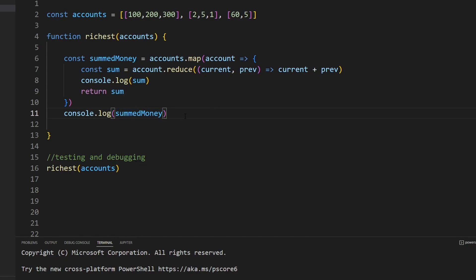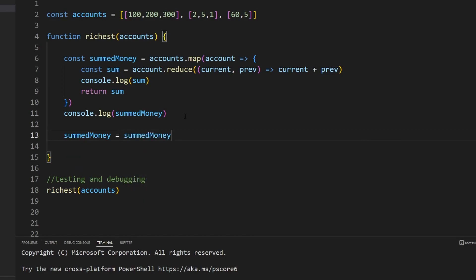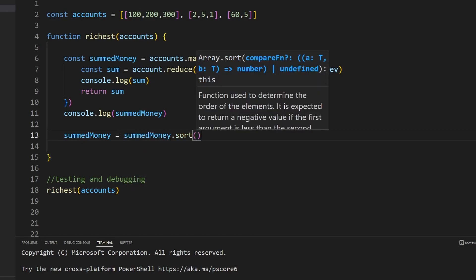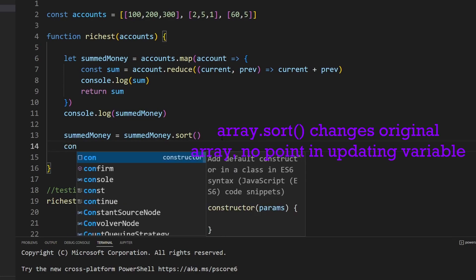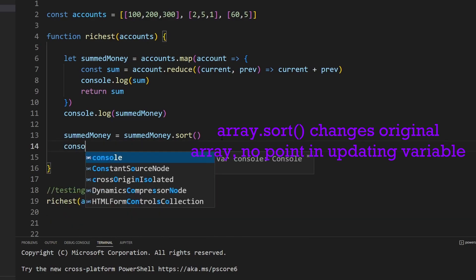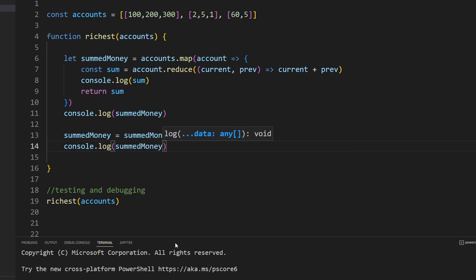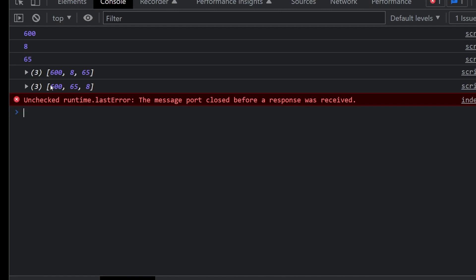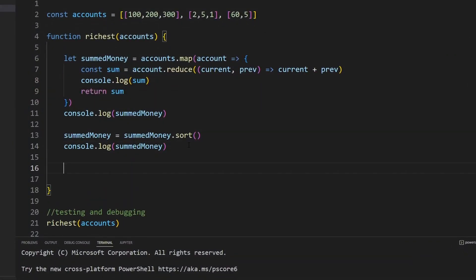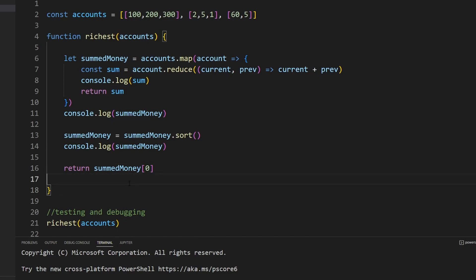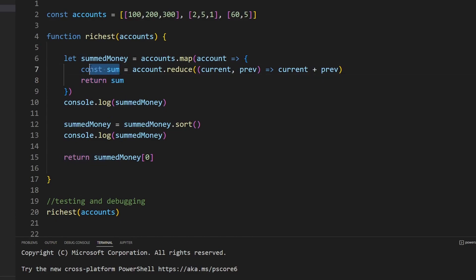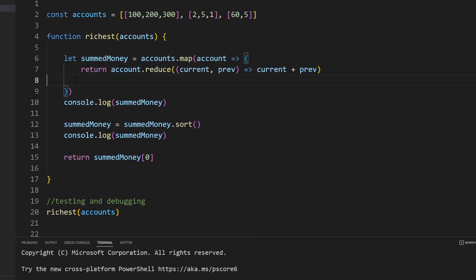I'll sort the sumMoney array. By default sort goes largest to smallest — wait, I'll store it and return sumMoney at index zero, because that's the largest value after sorting. I don't need to store it in a variable so I'll just return that directly.